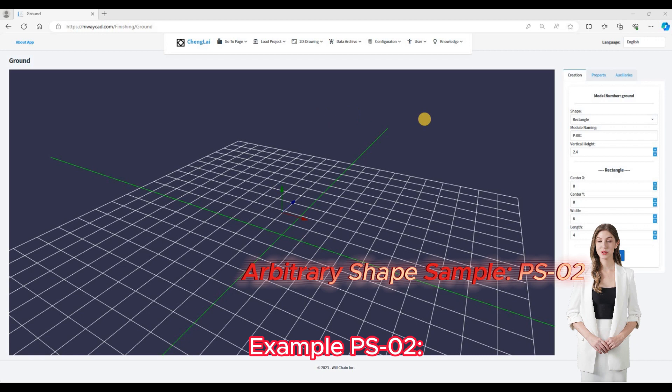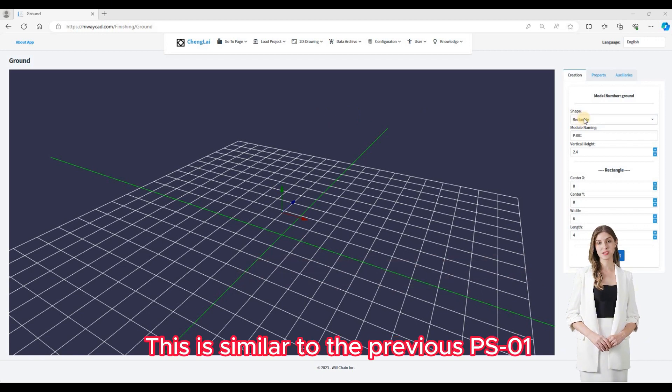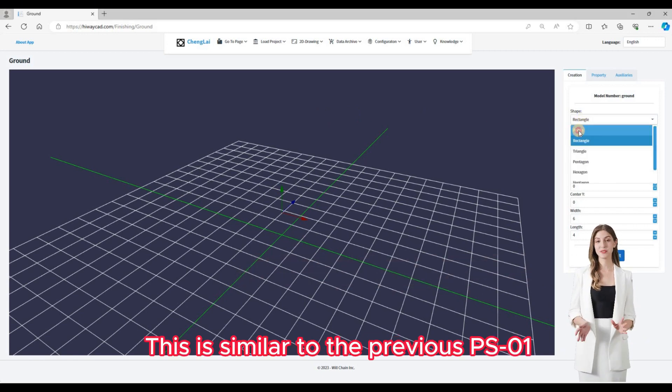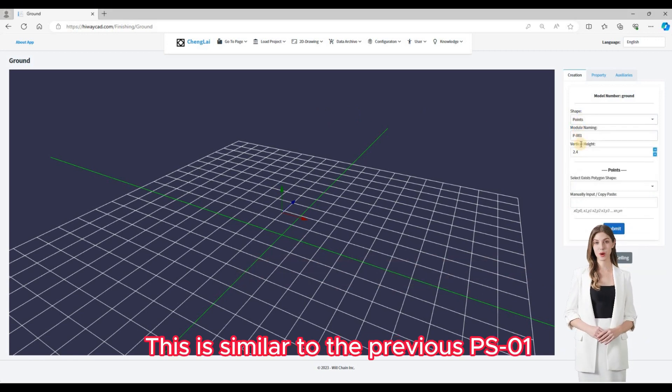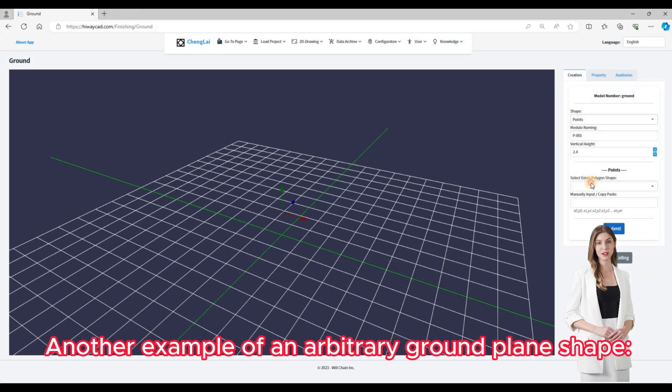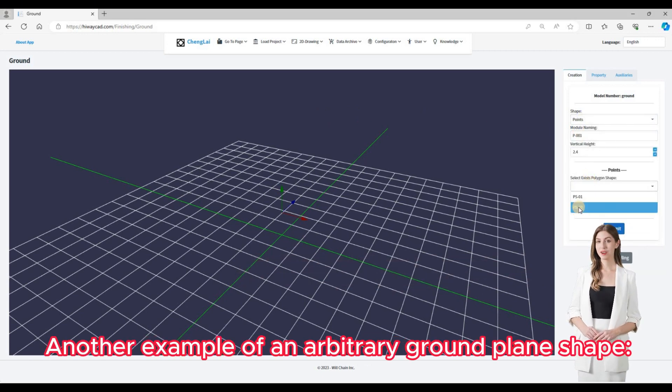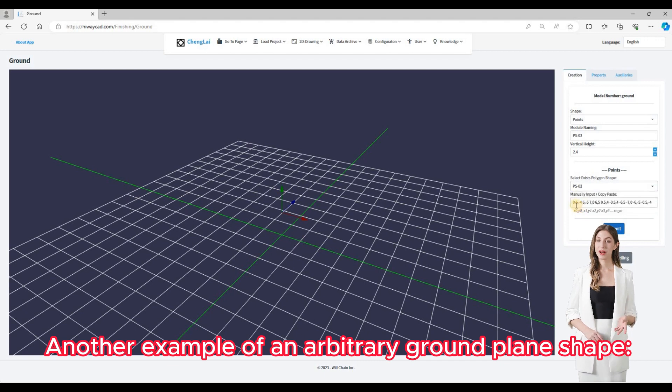Example PSO2. This is similar to the previous PSO1, another example of an arbitrary ground plane shape.